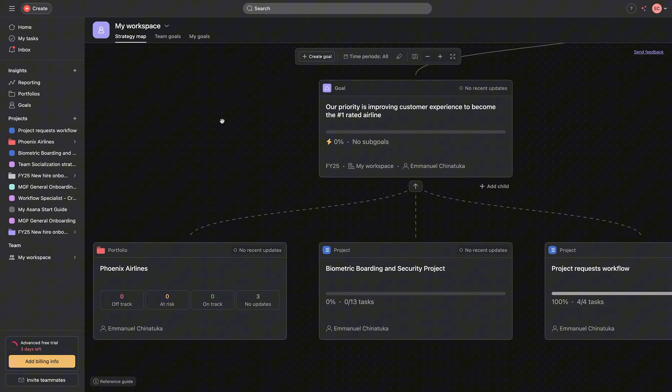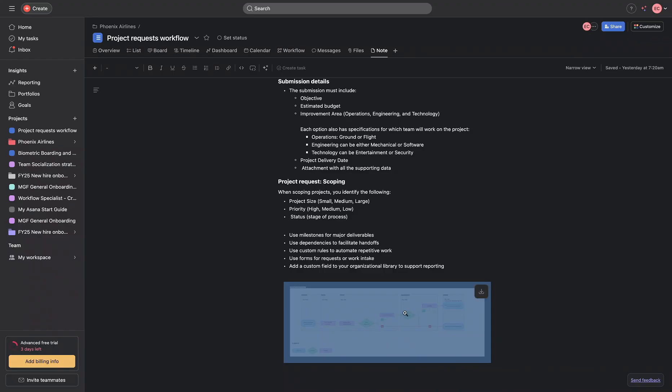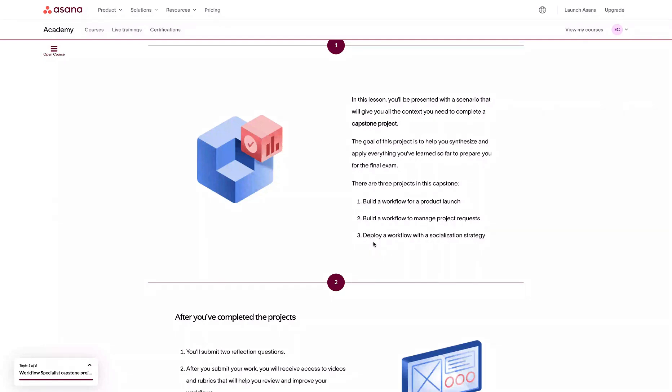And we've also designed a method for them to manage and launch projects for biometric boarding and security projects. And I will get all these from the manual methods, all these from just the idea to a structured automation workflow at the end of the day. And for the third part of these capstone projects would be deploying the workflow and coming up with a socialization strategy. Why is this very important?